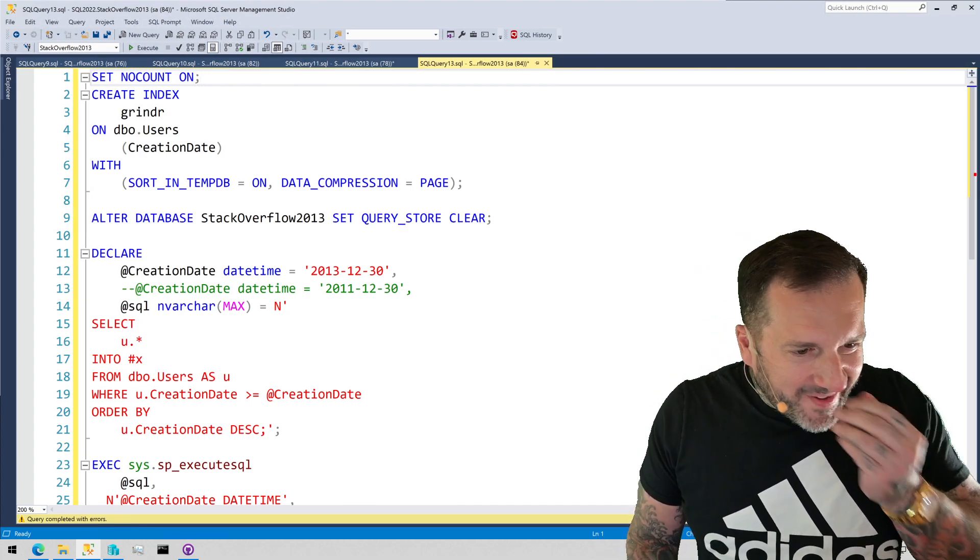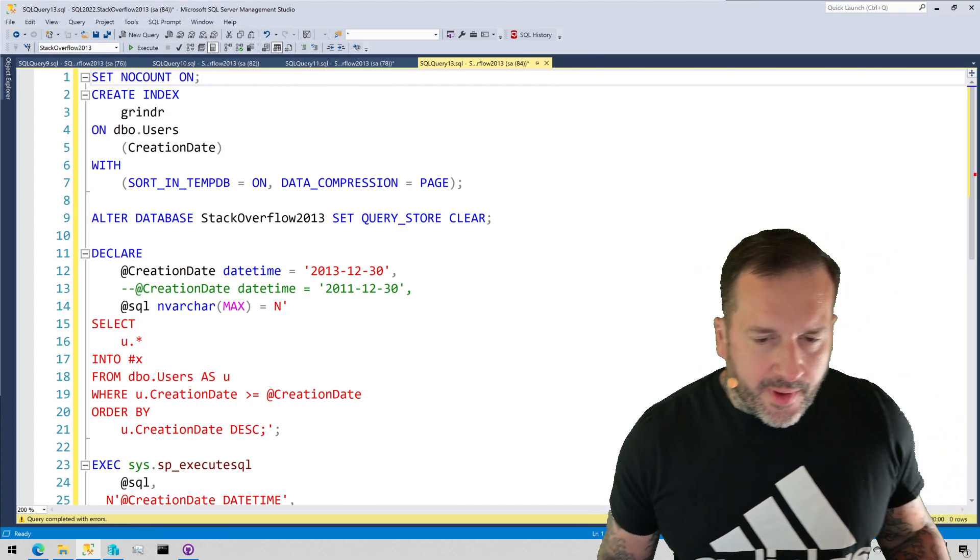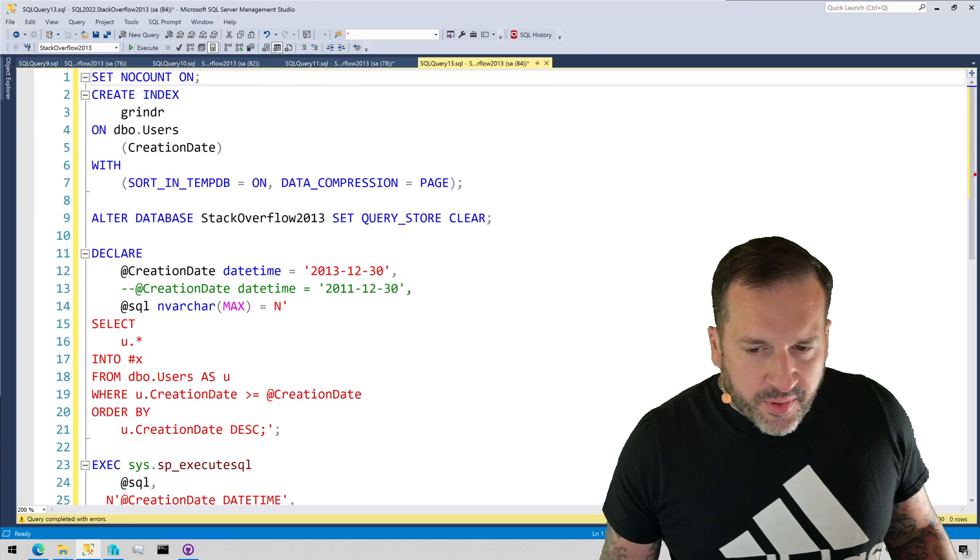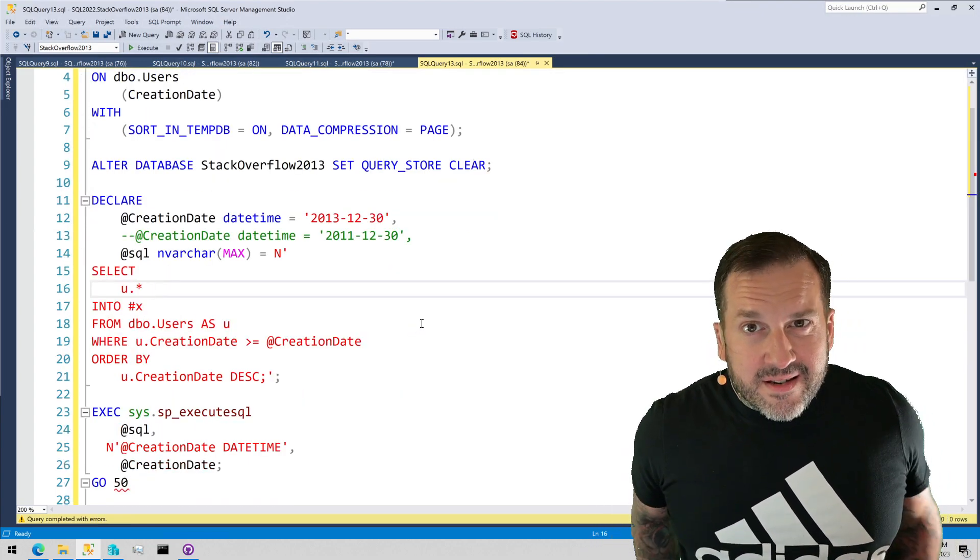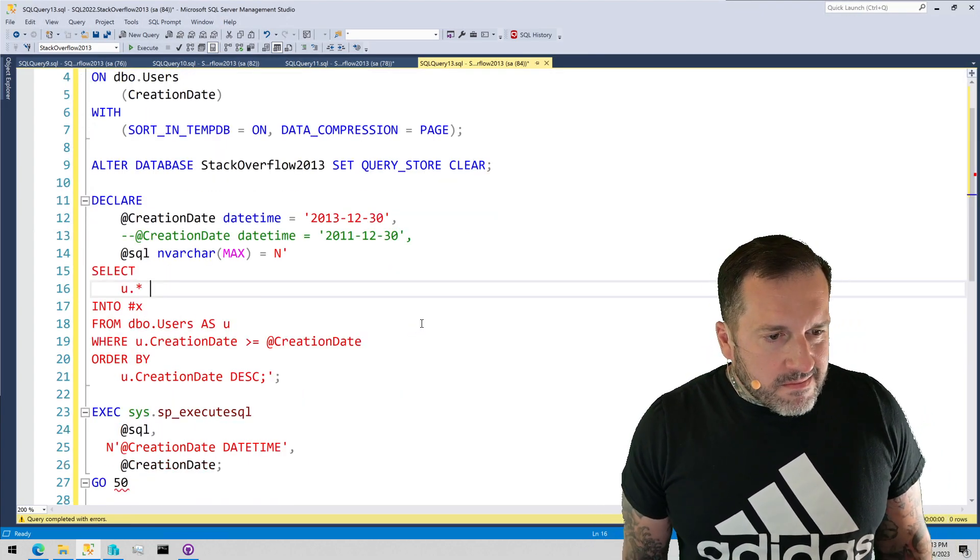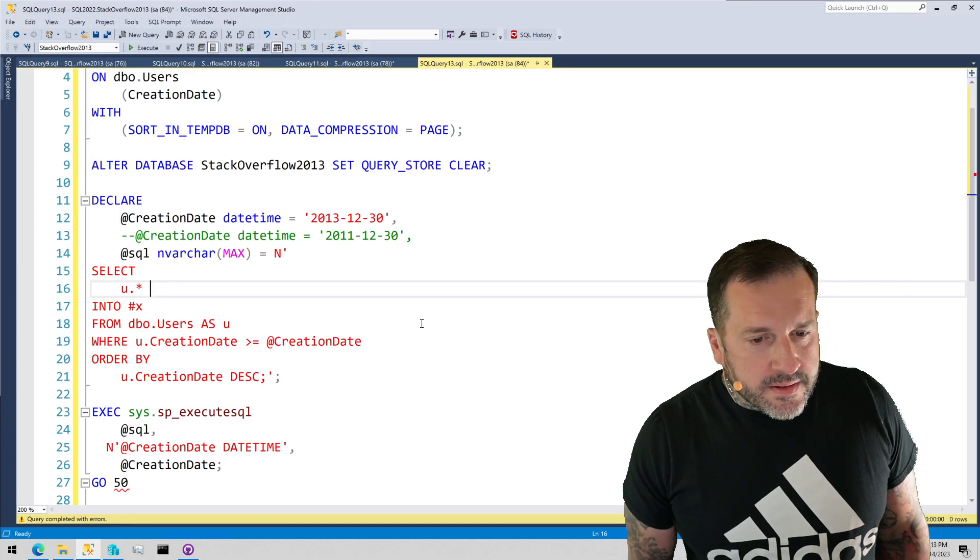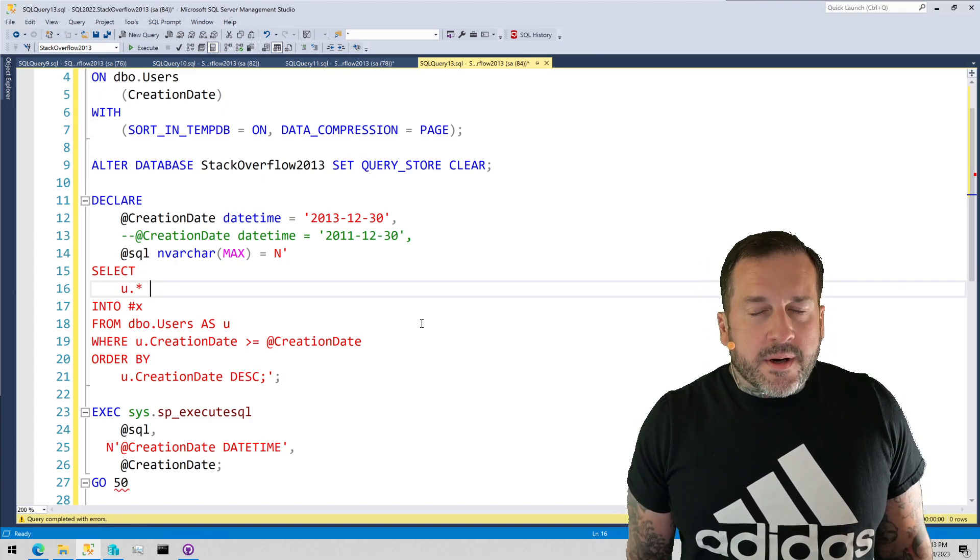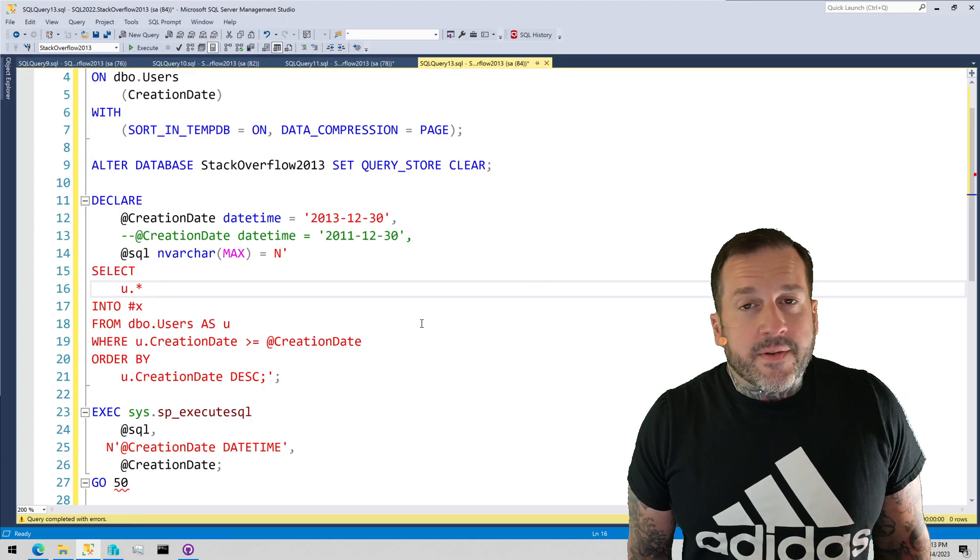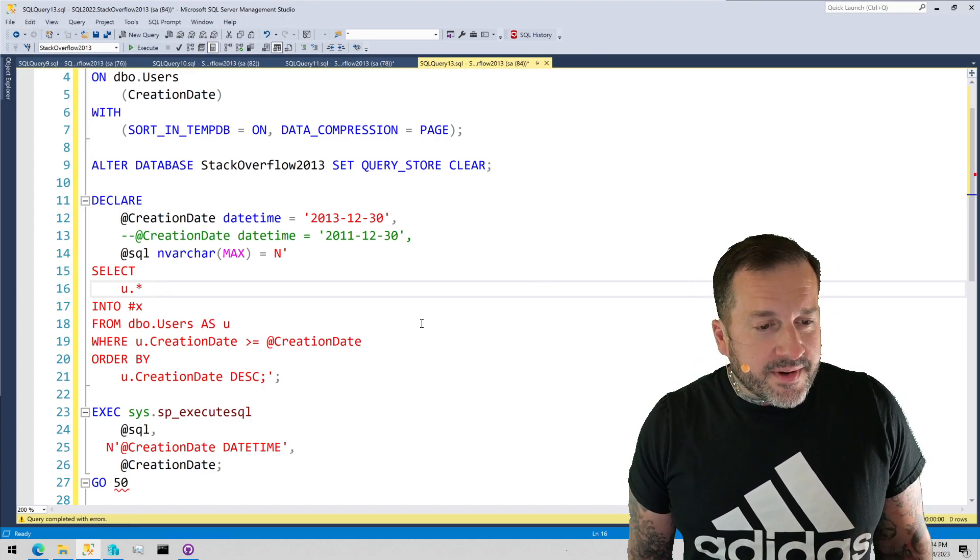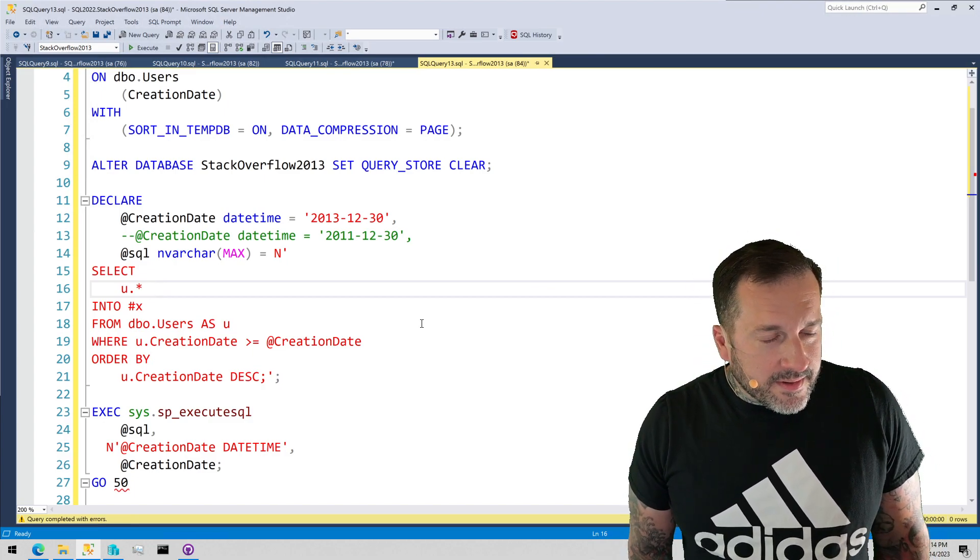So, let's get to it. Now, parameter sniffing, of course, can happen to any query that is parameterized. If your queries aren't parameterized, there's a very low chance of there being a parameter sniffing problem.